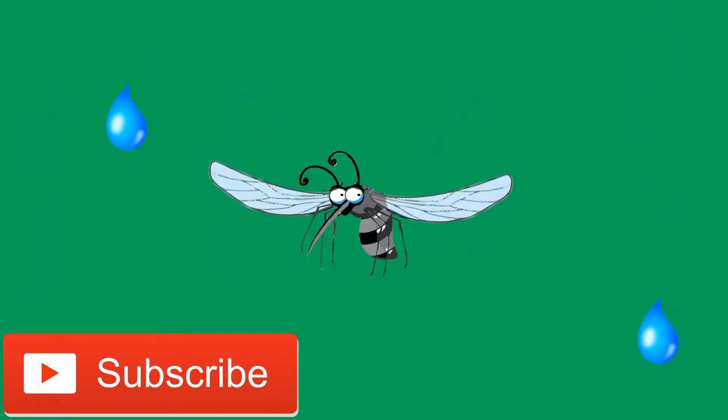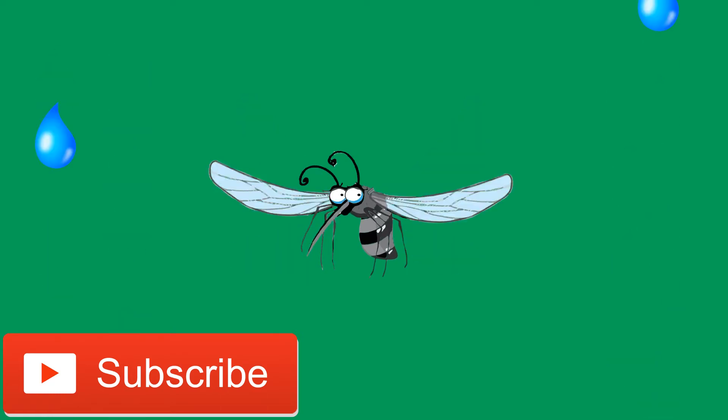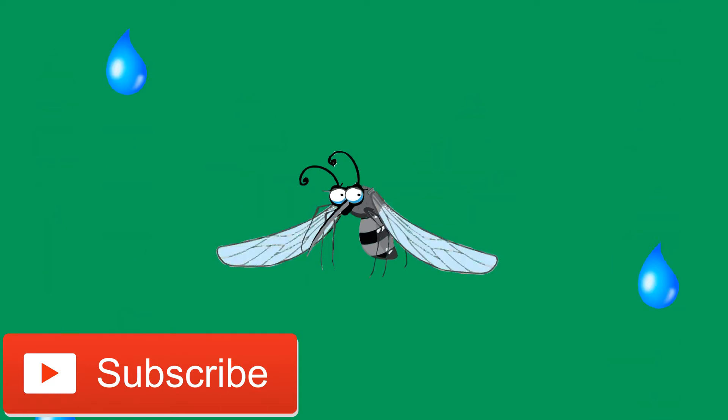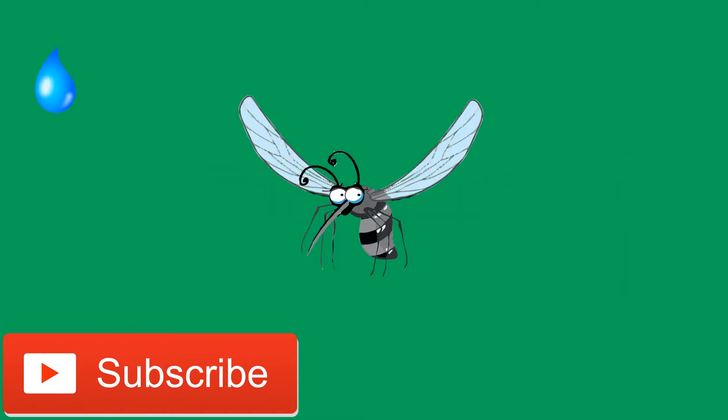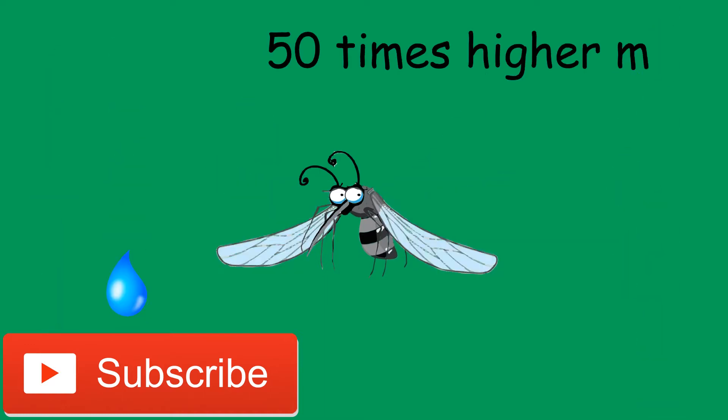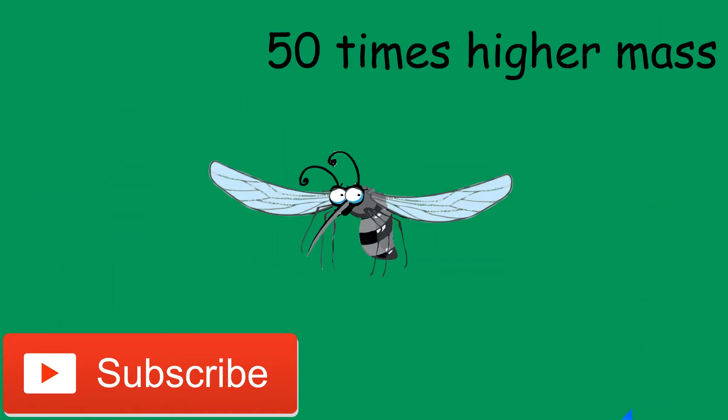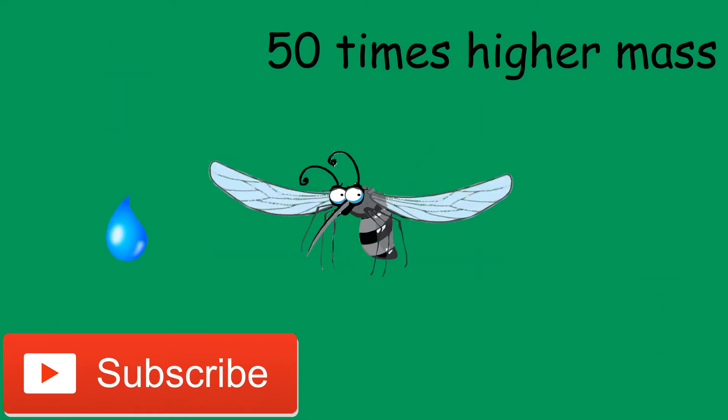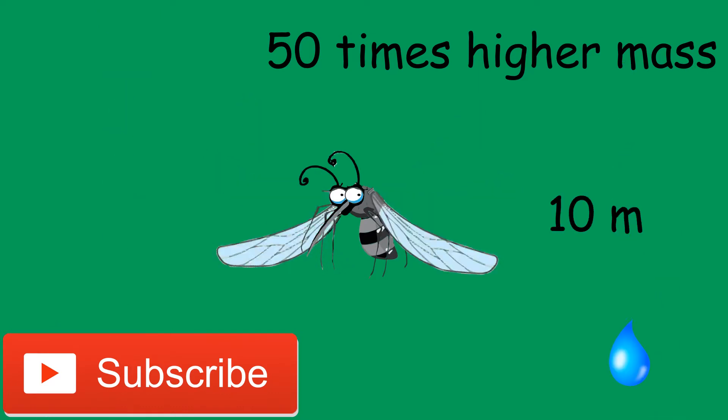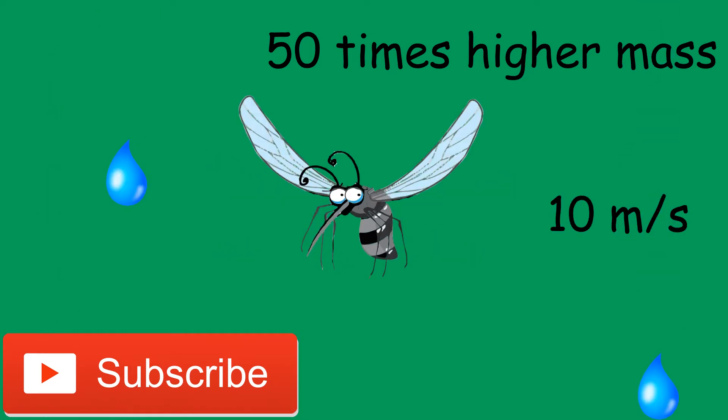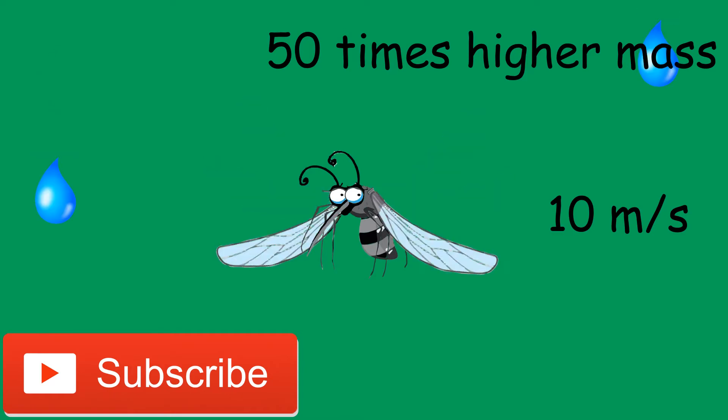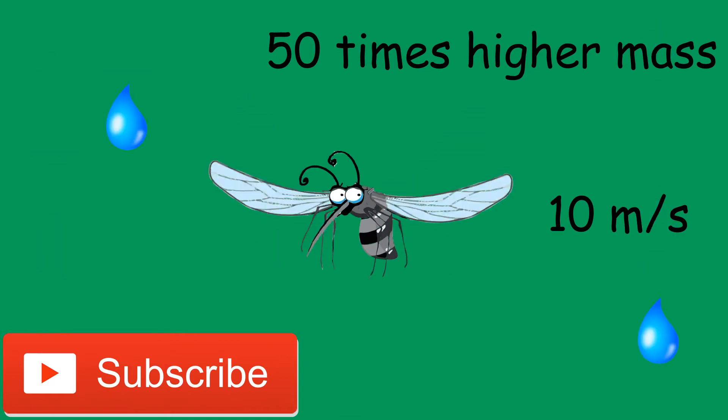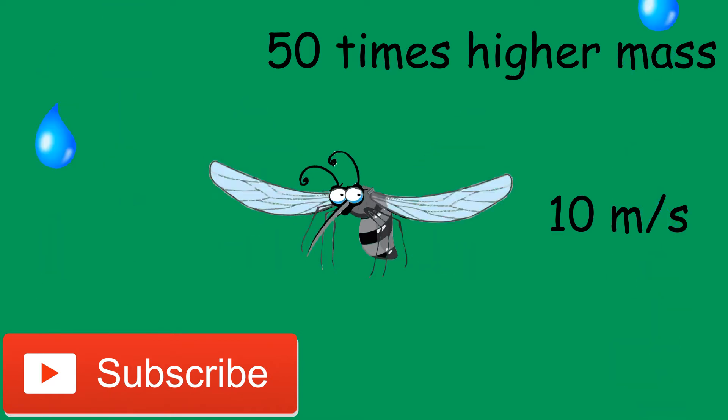Even if mosquitoes and raindrops are somewhat the same size, a single raindrop can have a mass that is up to 50 times the mass of a mosquito and falling with a speed of around 10 meters per second. But how are mosquitoes able to fly by rain without getting hurt or wet?